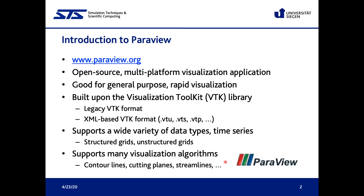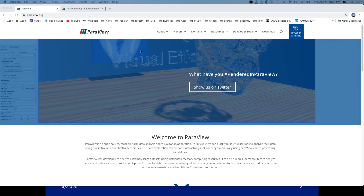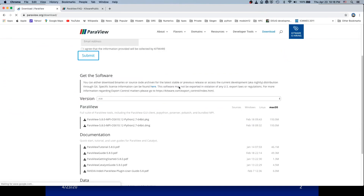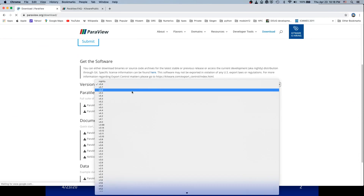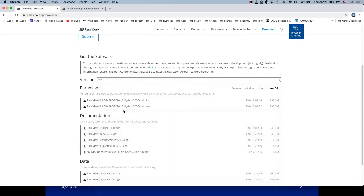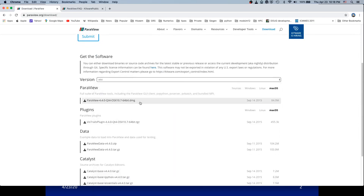Let me show you how to download ParaView. To download ParaView you just need to go to the ParaView website. Once you are on the website, go to the Download section. There you can select any version you want to download. For example, if you want to download version 4.4, select 4.4 and it will show you different formats for different operating systems.